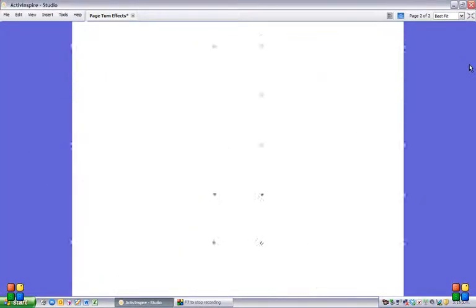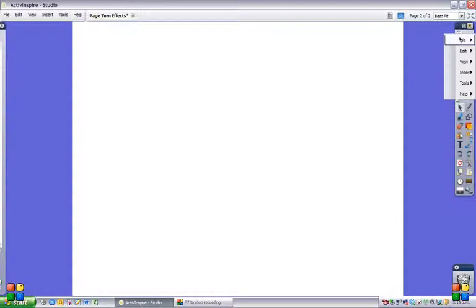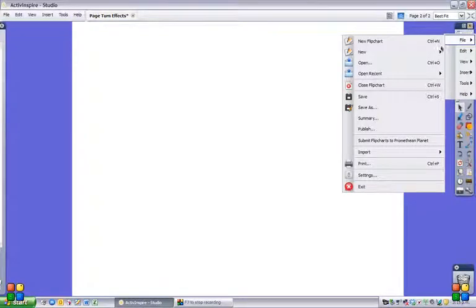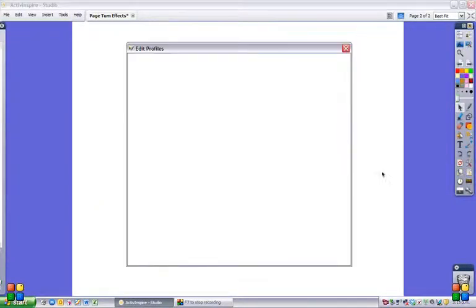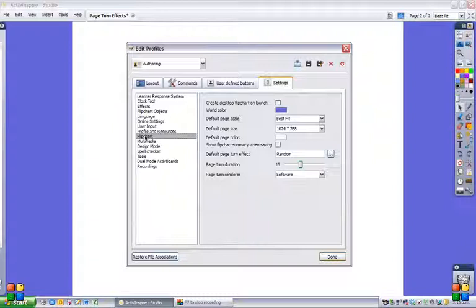Choose the Settings tab. On the Settings tab, you want to select Flip Chart, and then you can see there's a list of different things you can look at here.